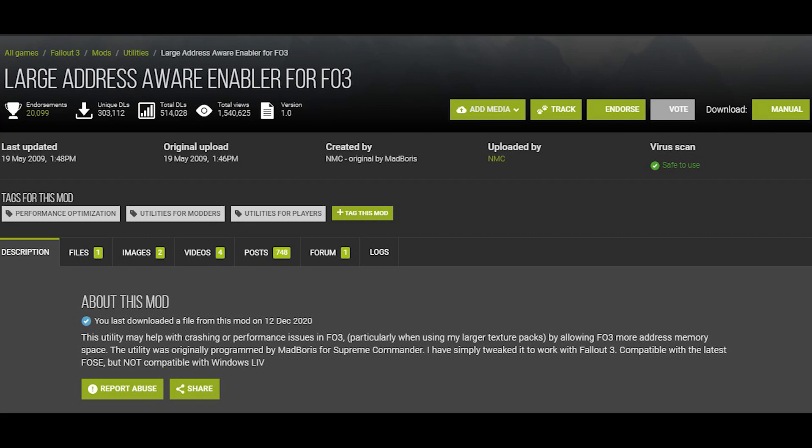The next mod is the Large Address Aware Enabler. So without getting technical, the normal game can only use 2GB of physical memory. With this, it basically lets it use up to 3GB.